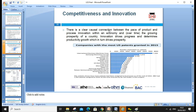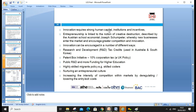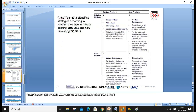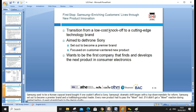There is a clear causal connection between product and process innovation within a company and the growing prosperity of a country — innovation drives progress and determines productivity. Leading companies such as IBM are examples. Innovation requires strong human resource capital, institutions, and incentives. Entrepreneurialism is linked to the notion of creativity. We can also look at the Ansoff Matrix: existing products in existing markets (market penetration), new products, new markets (market development), and diversification. These strategies can be used according to organizational goals to bring innovation to processes and achieve competitive advantage.